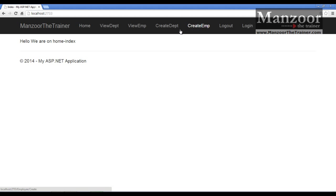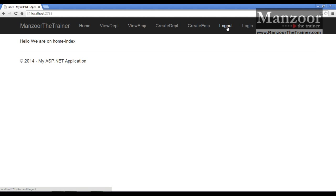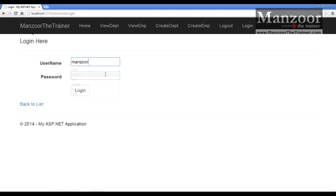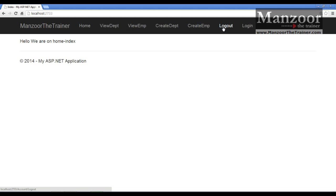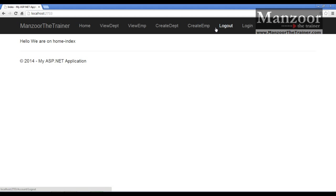Now, when a visitor cannot access these links, why should I show them? If a user is logged in, only then can they access these things. If a user is not logged in, why show the logout link? And if a user is logged in, why show the login link again? If a user is not logged in, I will show Home and Login only. If logged in, I will show Home, View Department, View Employee, Create Department, Create Employee, and Logout.